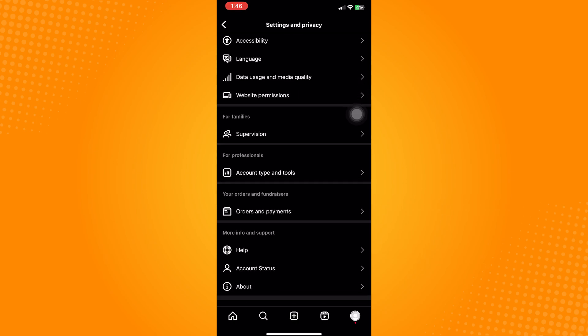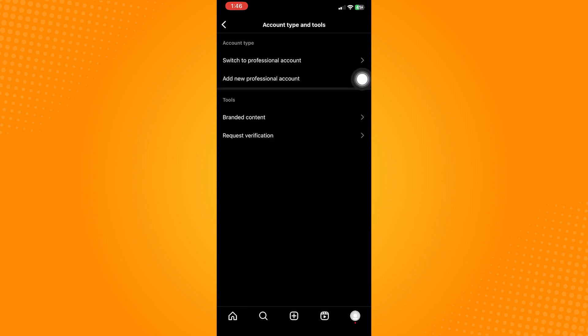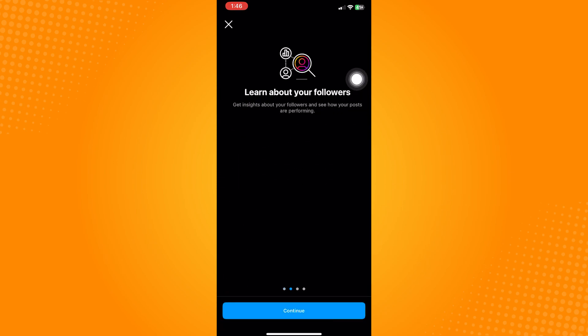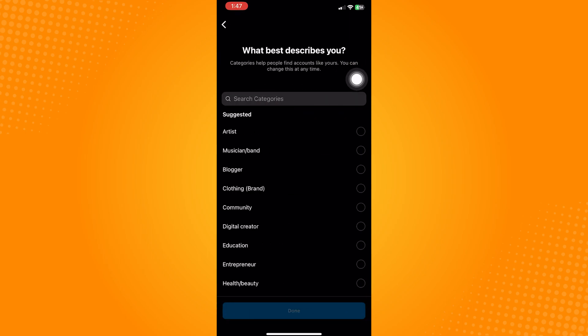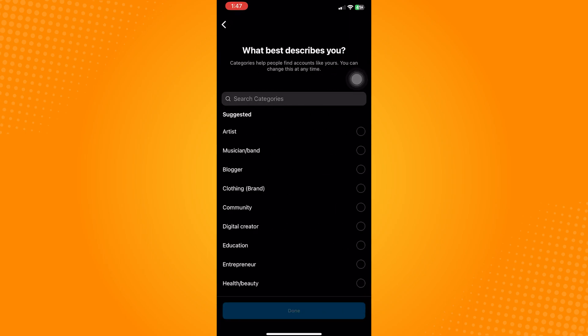Scroll down and find account type and tools. It's under the for professionals tab. Click on that and after, click on switch professional account.